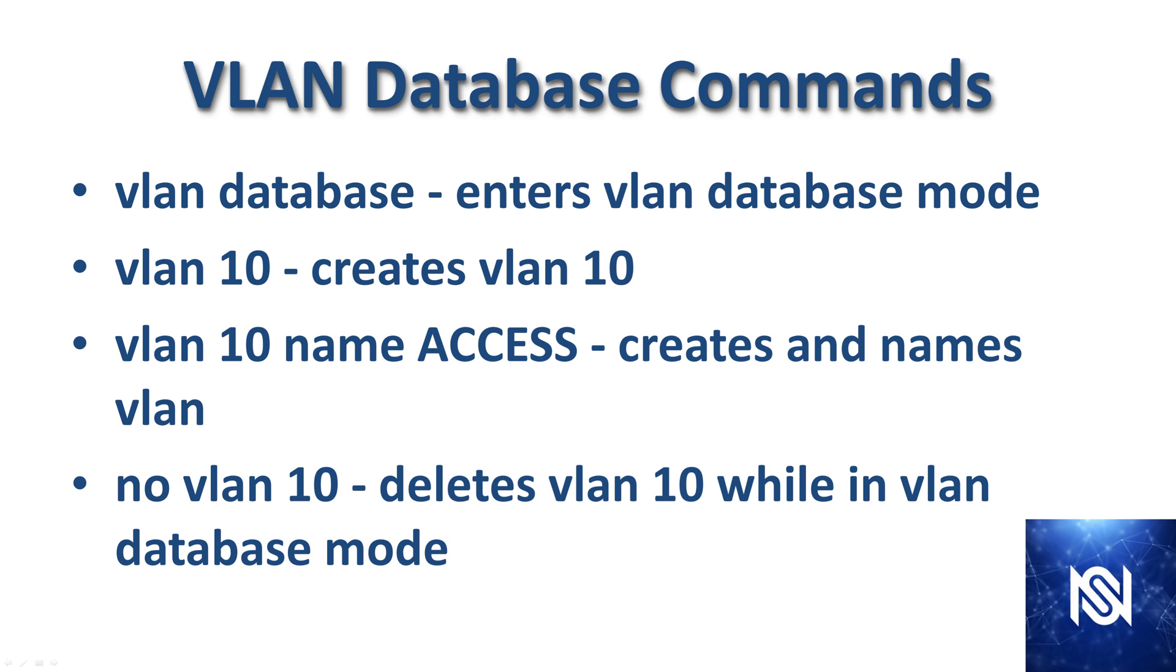And then here we have the VLAN database commands. VLAN database enters VLAN database mode. VLAN 10 would create VLAN 10. And if you want to apply a specific name to VLAN 10, you could use the VLAN 10 name access in order to name it access. And then while in database mode, you can do no VLAN 10 to delete VLAN 10.